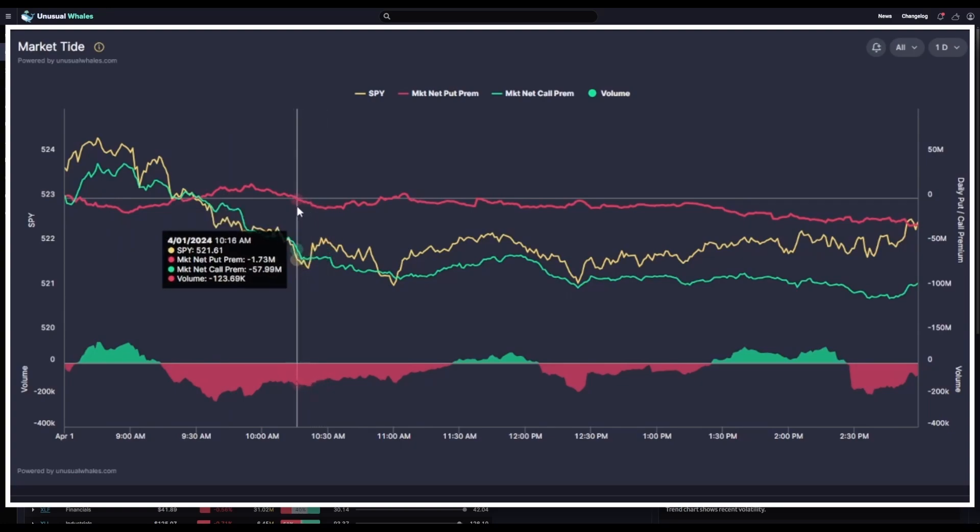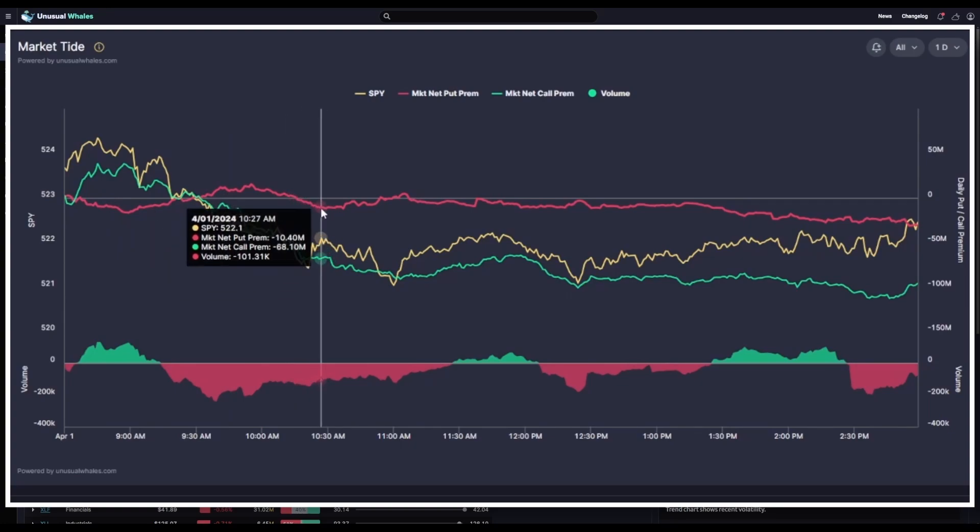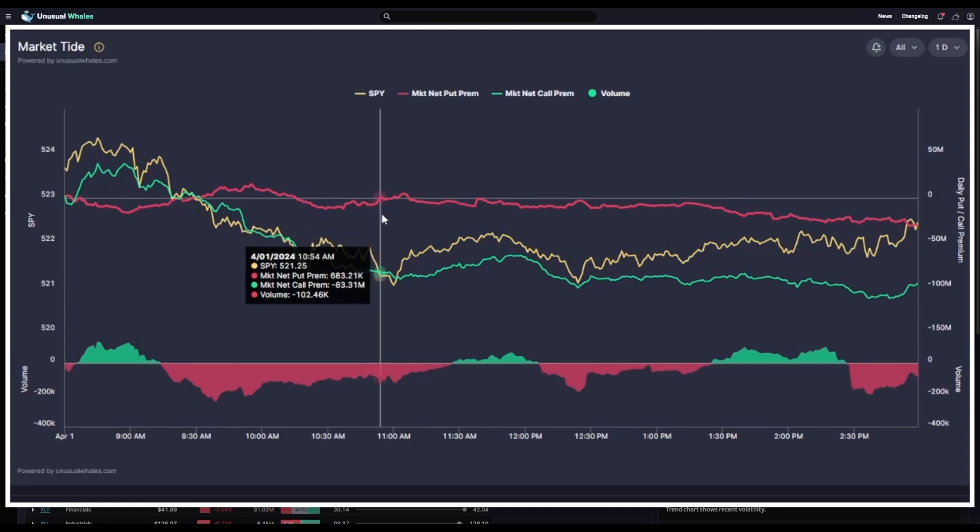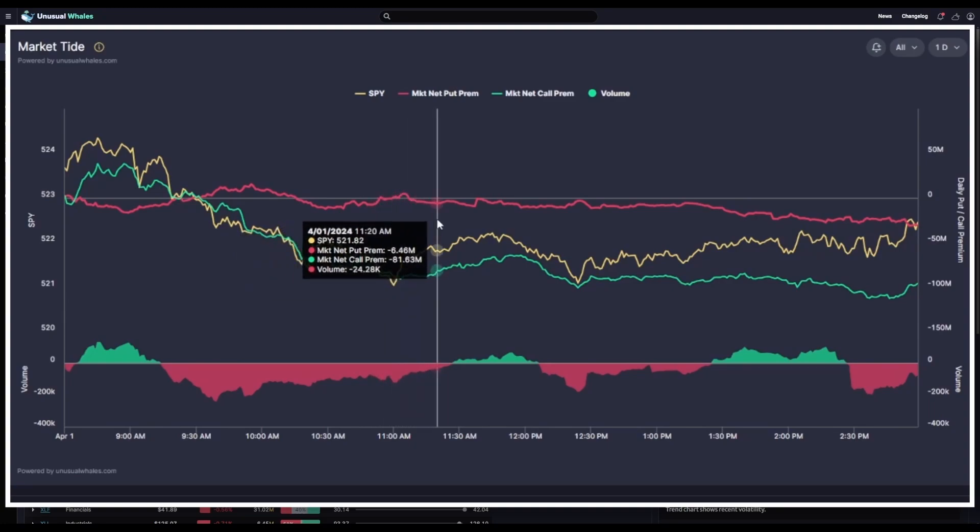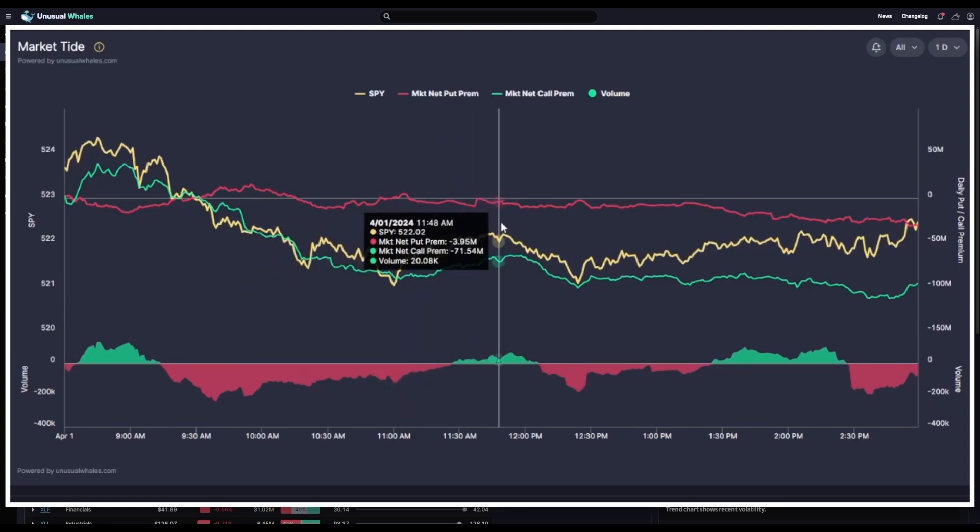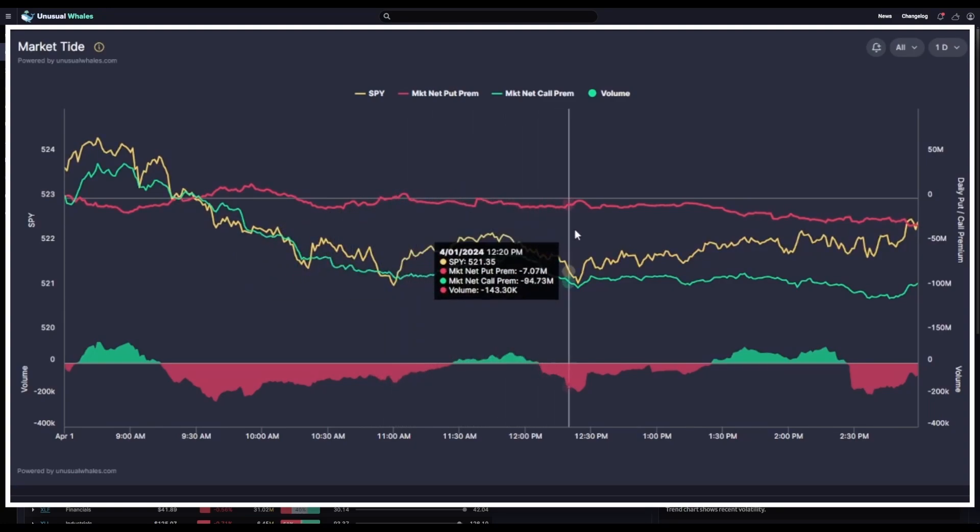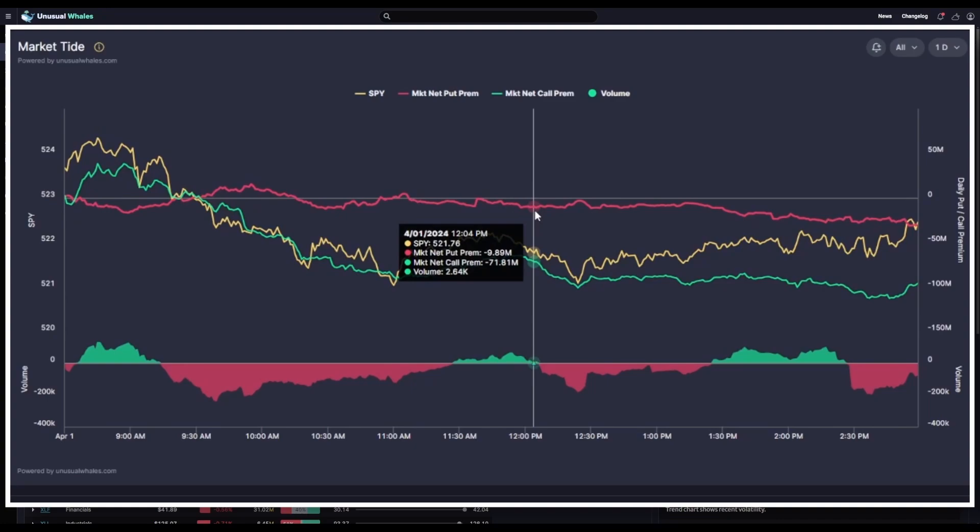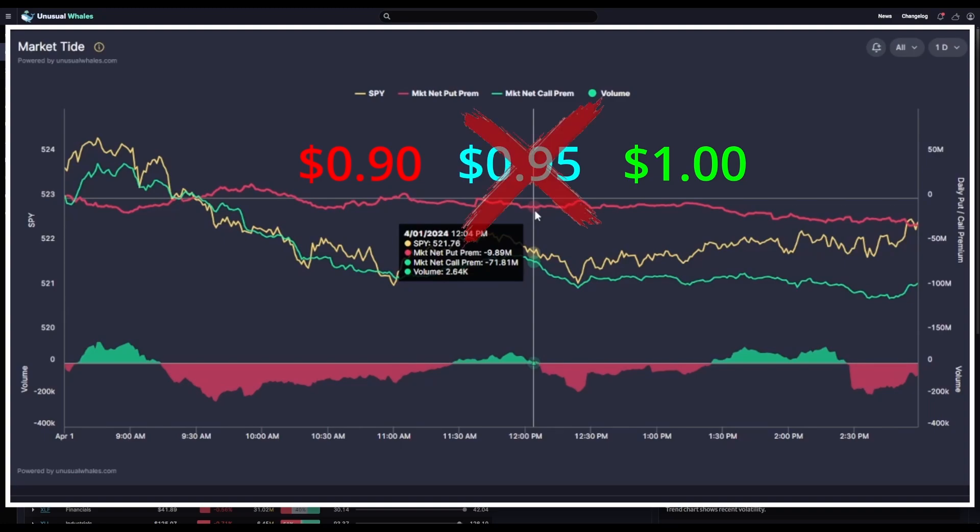See how these values are changing as I choose different time frames on this chart. This is showing us the real-time net premium activity across the entire market. One thing that's worth noting here is that mid-fill transactions do not appear in this algorithm. So, if an options contract transacts at the mid, for example, if the ask is $1, and the bid is $0.90, and the transaction occurs at $0.95 per contract, that will not show up in this net premium chart.